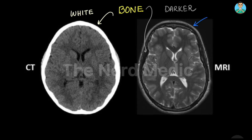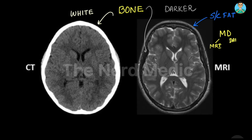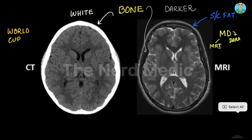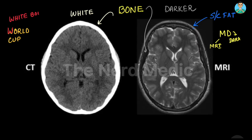This structure that you see over here is the subcutaneous fat of the scalp, and not the bone. One simple trick to remember: 'MD' — in MRI, bone is Dark; and 'World Cup' — where W stands for White bone on CT scan.